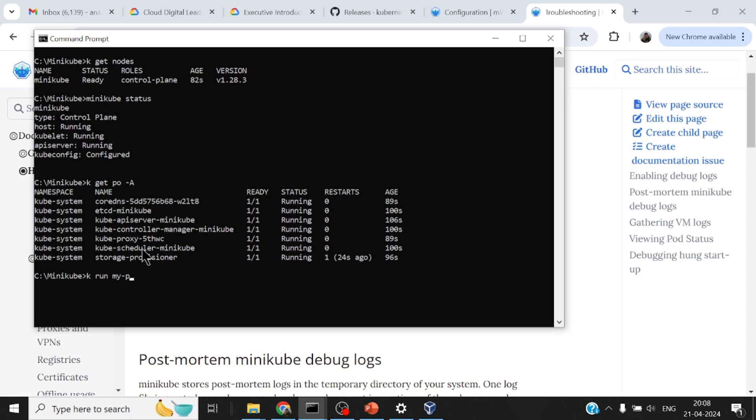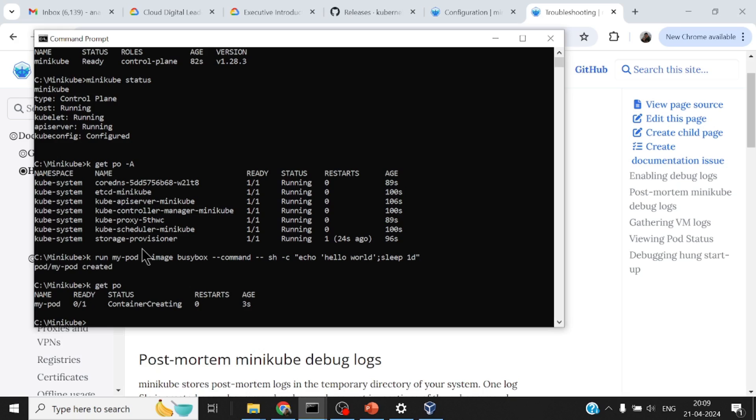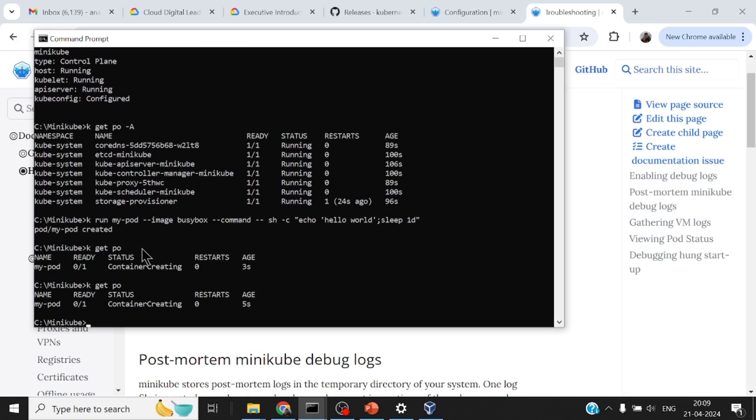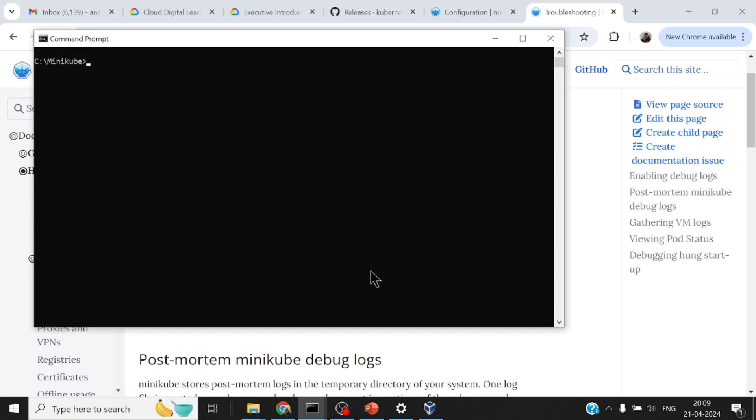Minikube is up and running. Pretty much my single node cluster is running. In case I want to, I can always spin up a particular pod. Let me quickly do that: k run my-pod --image=busybox --command -- sh -c 'echo hello world && sleep 1d'.